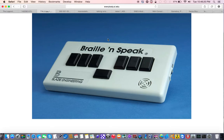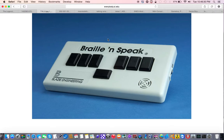And access, this didn't have a web browser as we know it today, instead it would access what was called a bulletin board, and that was basically the precursor to modern web browsers. So that was the Braille and Speak.